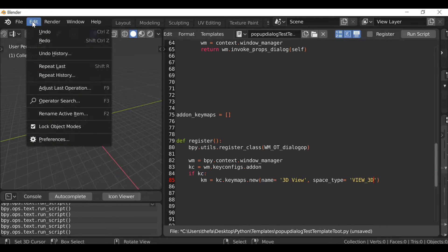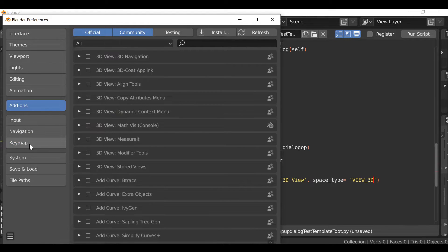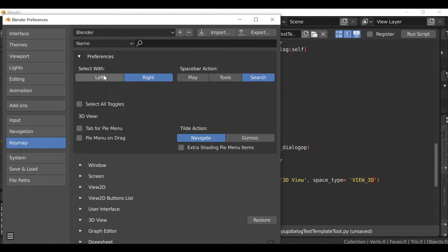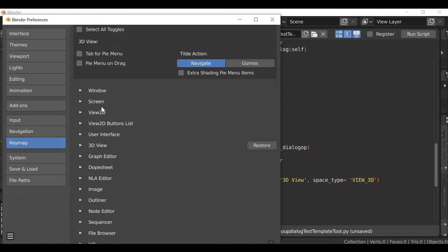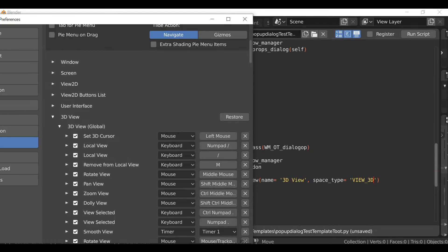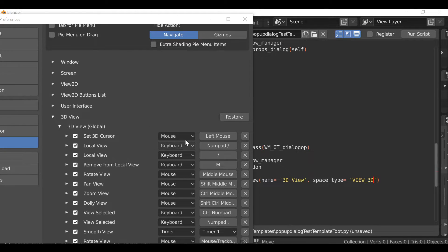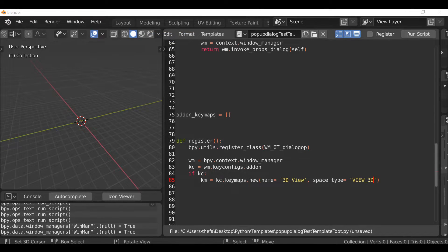If we go to Edit, then Preferences, and down to Key Map, then scroll down to find the 3D View - 3D View Global - we can see that the name refers to which section within the key maps it will be added to. When we run the script later it will add a new section here, so we can come back and check this.